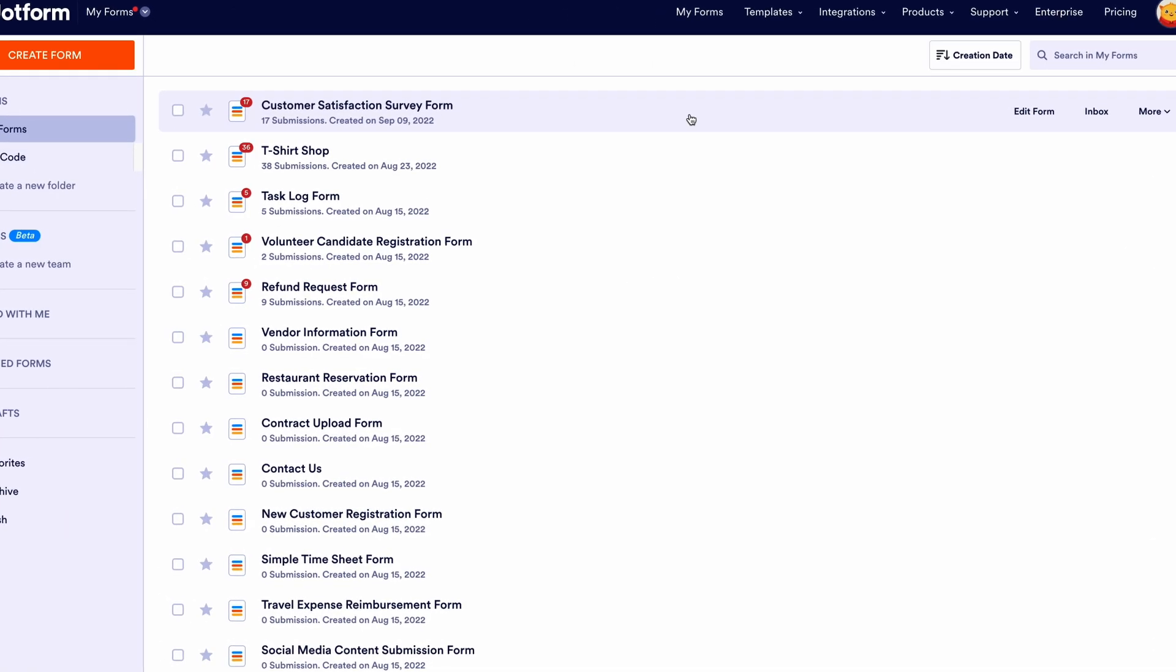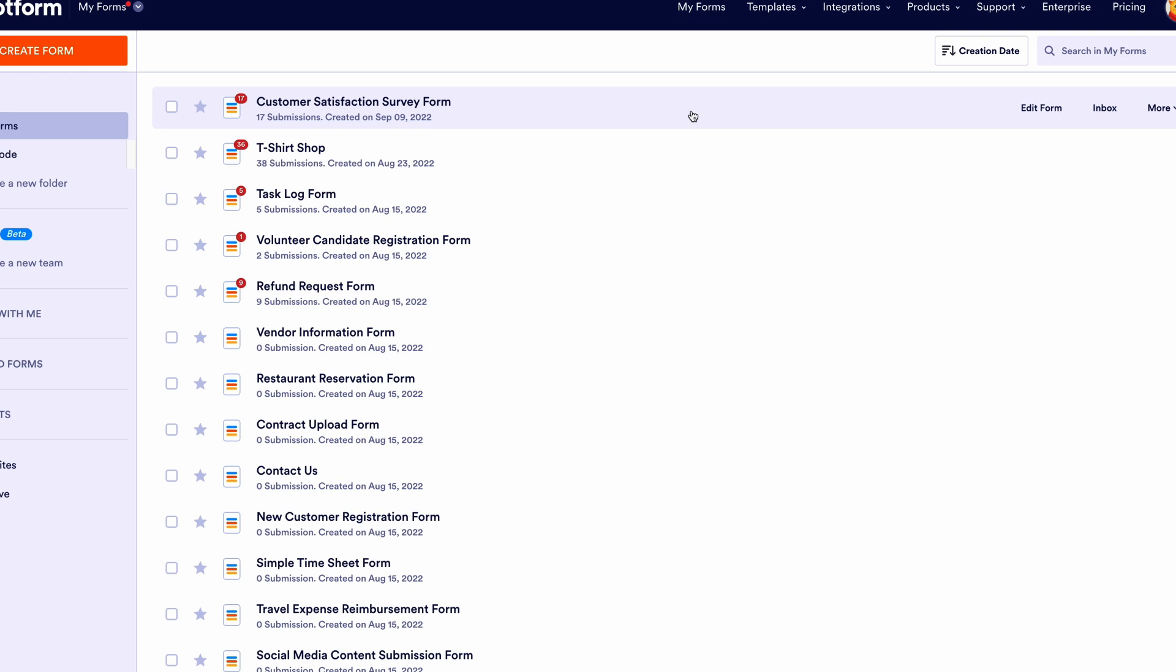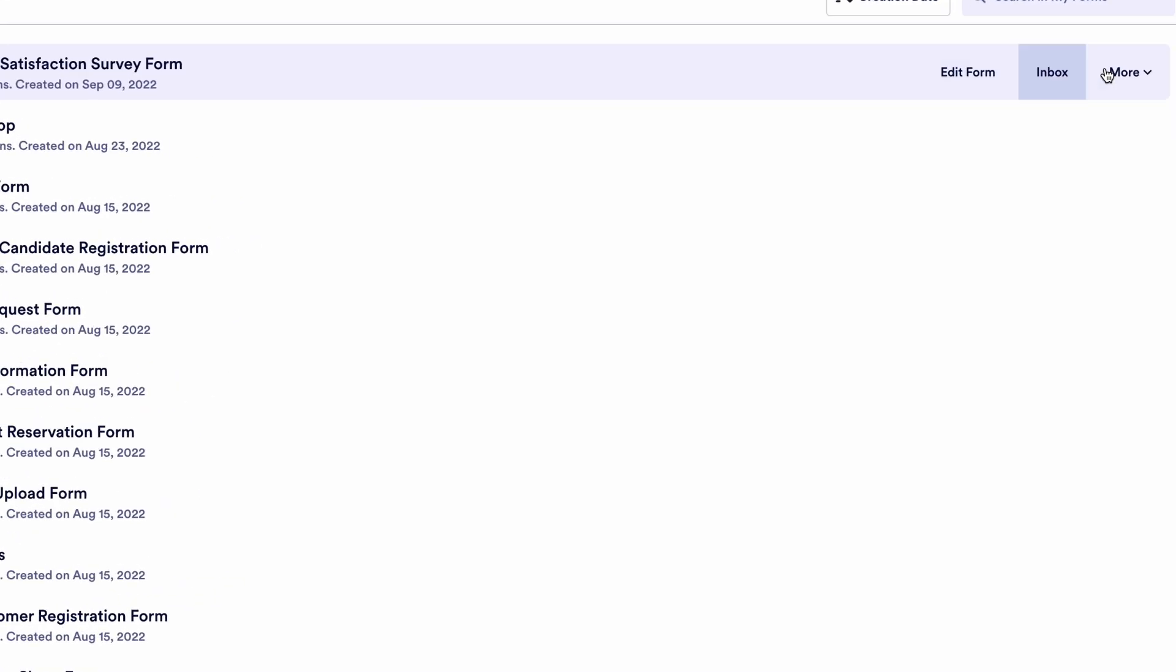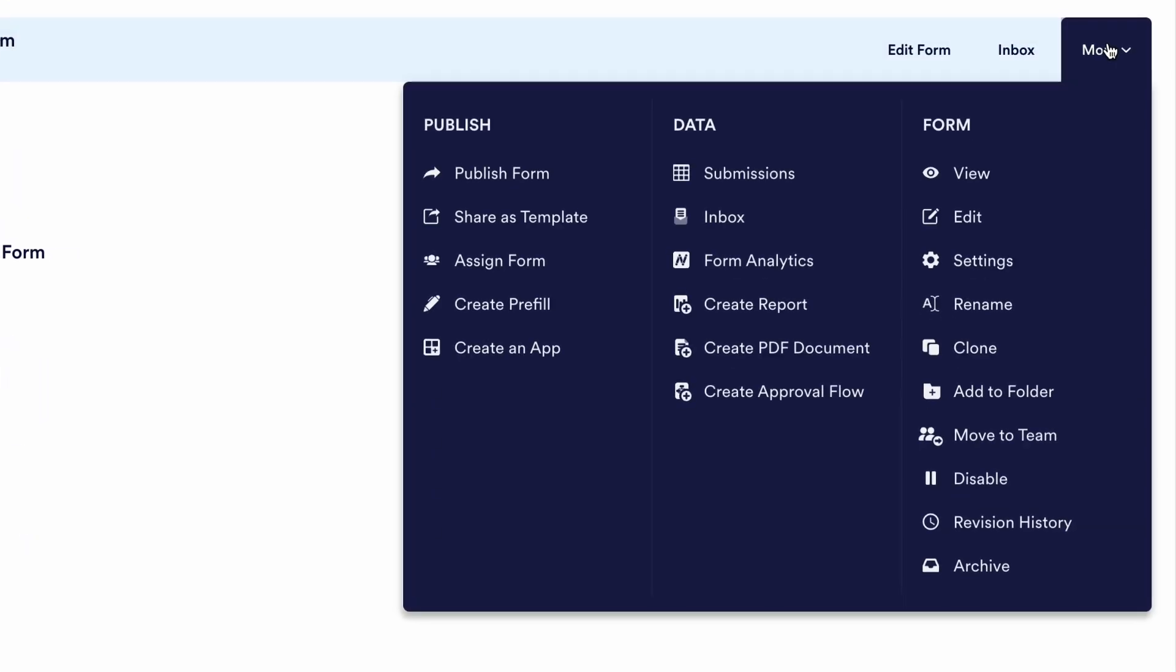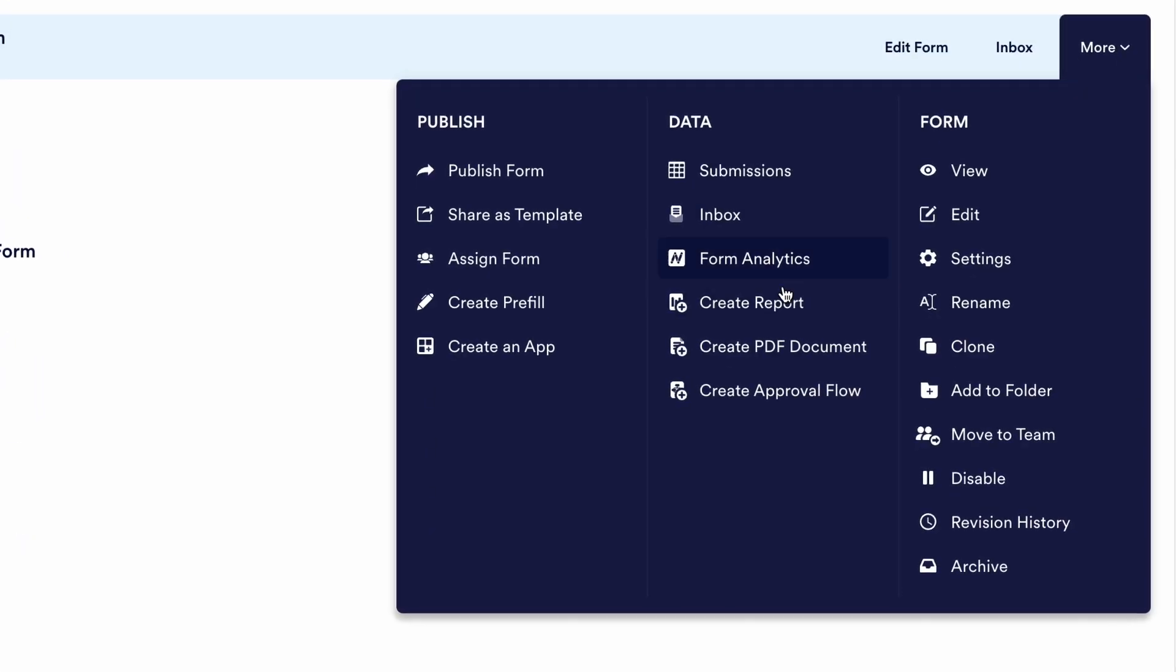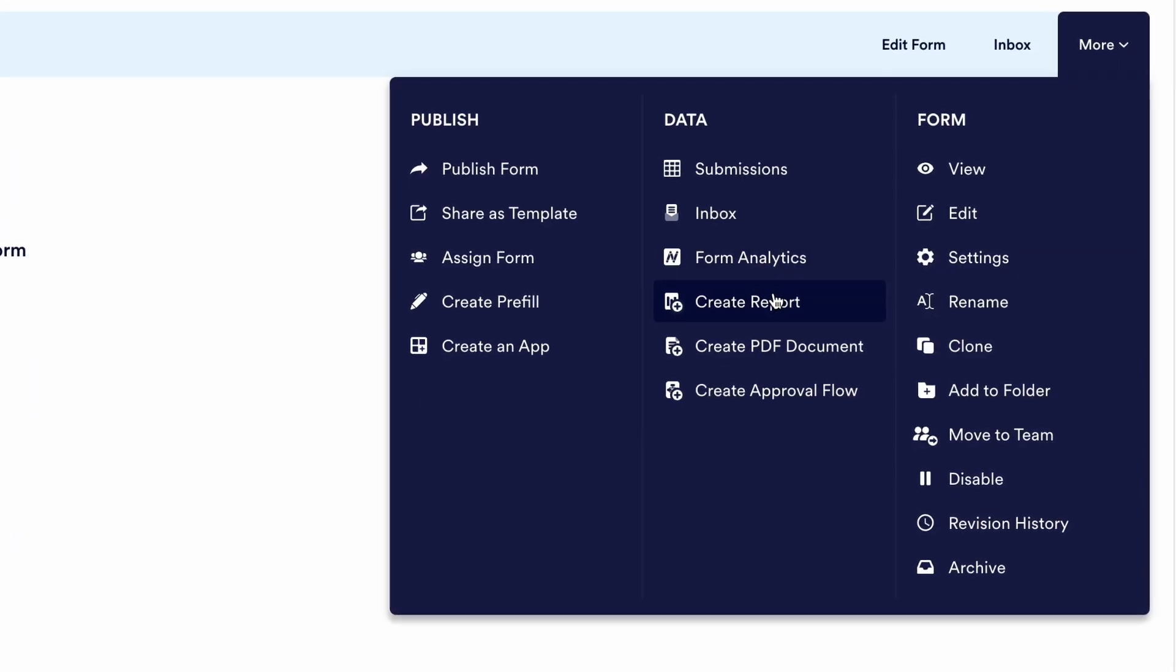To create a report, start by going to your My Forms page. Then, select a form and click Create Report.